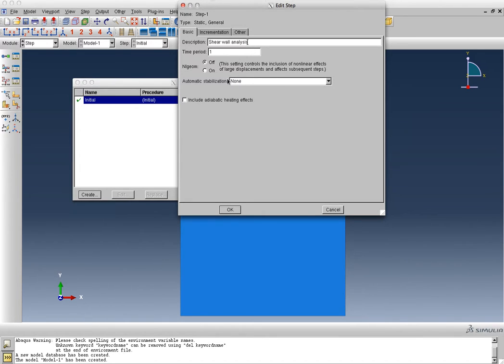If you want to do any sort of buckling analysis, you would need to switch it on, but right now, we're doing simple first-order linear elastic analysis. So NLGEOM will stay off.